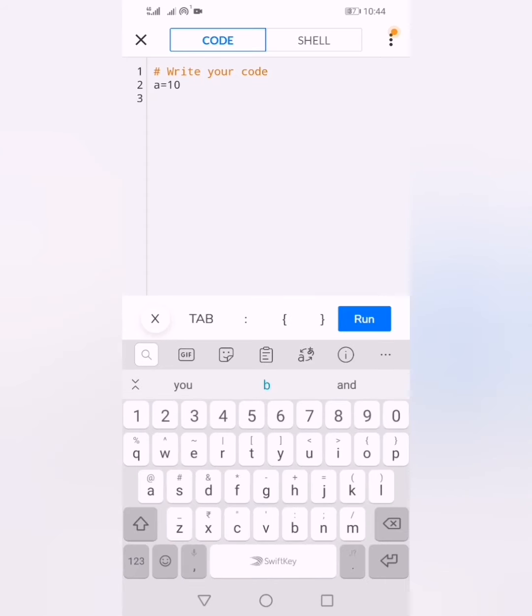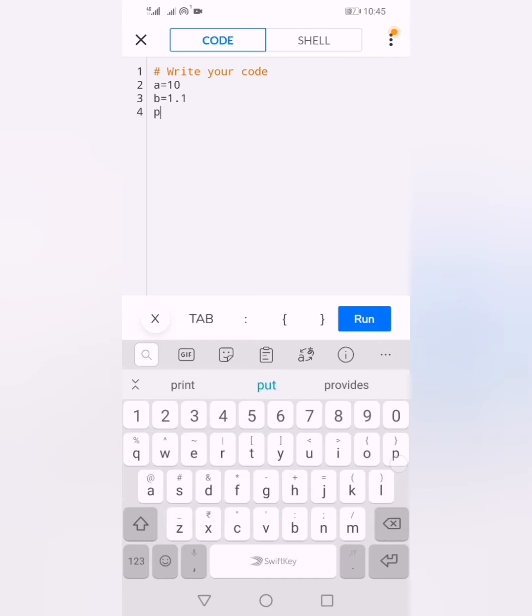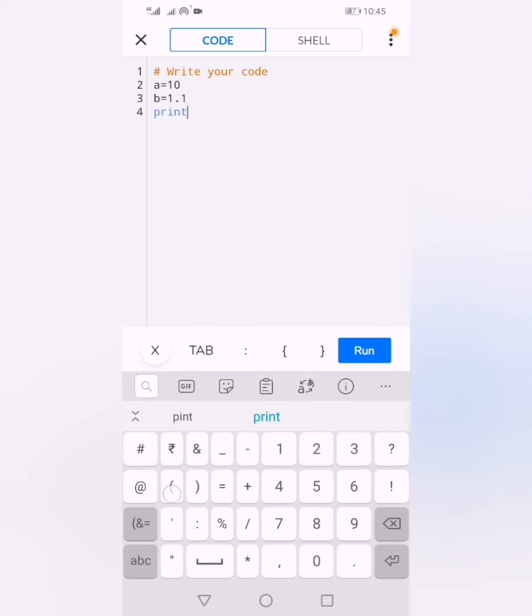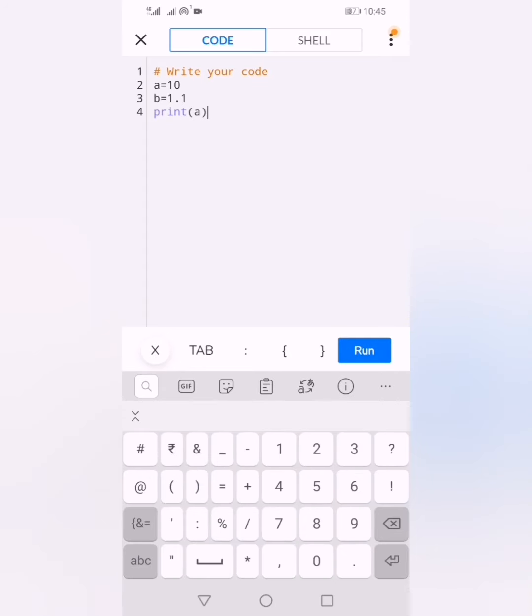I will print the values of a and b. First, you can write a message if you want, or you can print only the variable values a and b.